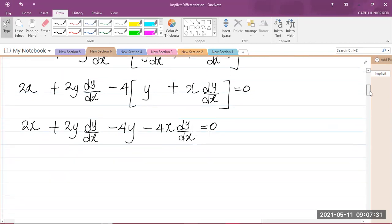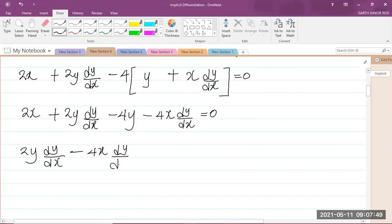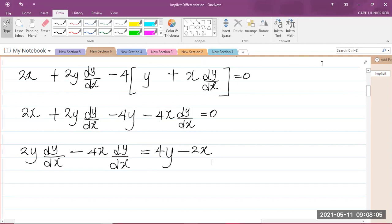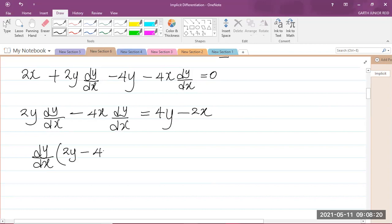Now I'm going to bring the dy/dx terms together and put all other terms on the right-hand side. So I'll have 2y dy/dx minus 4x dy/dx. Carrying the negative 4y to the right-hand side turns it positive 4y, and carrying 2x to the right gives negative 2x. On the left-hand side, dy/dx is clearly a common factor, so I can factor it out, giving dy/dx times (2y minus 4x) equals 4y minus 2x.